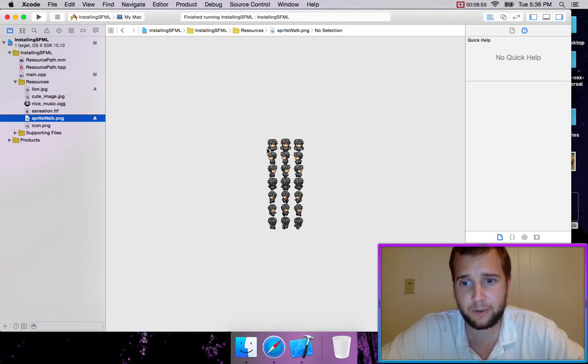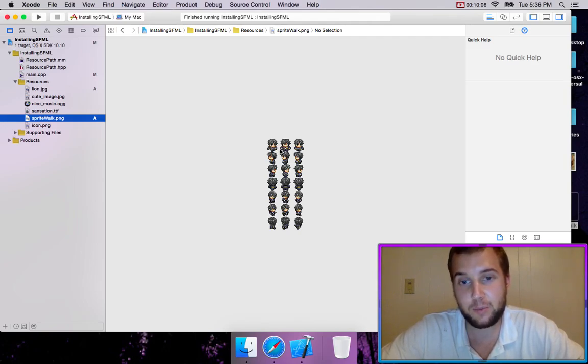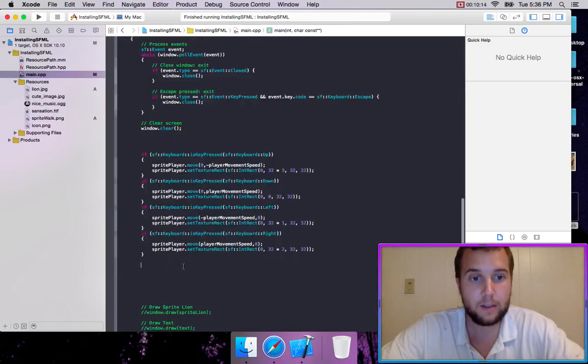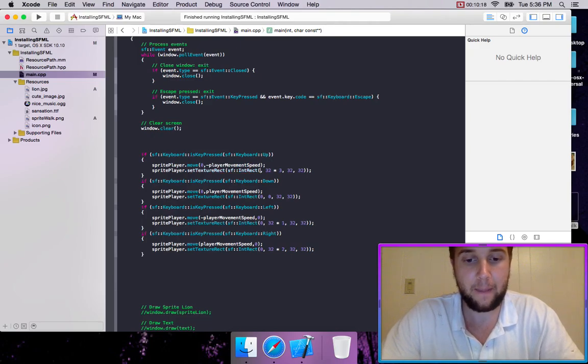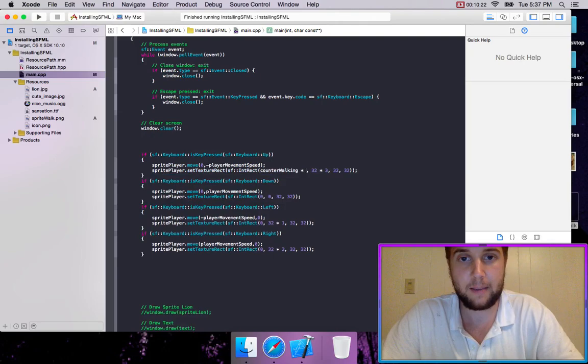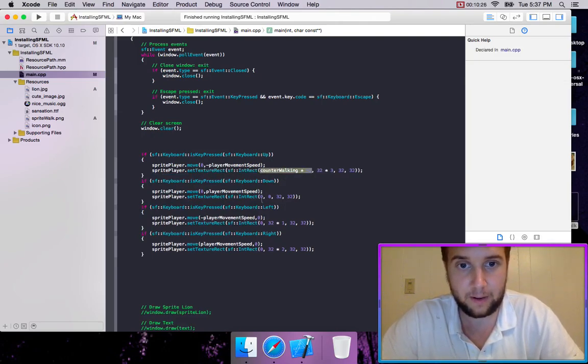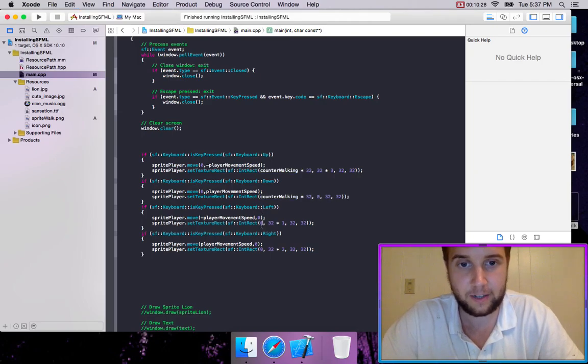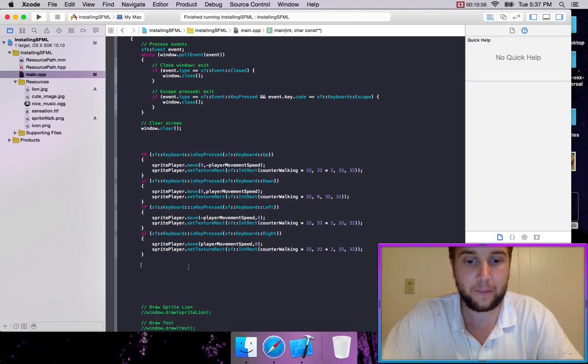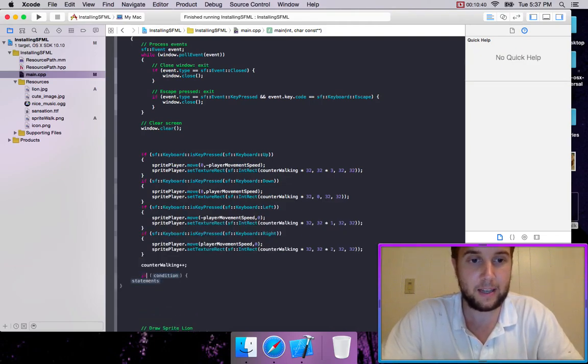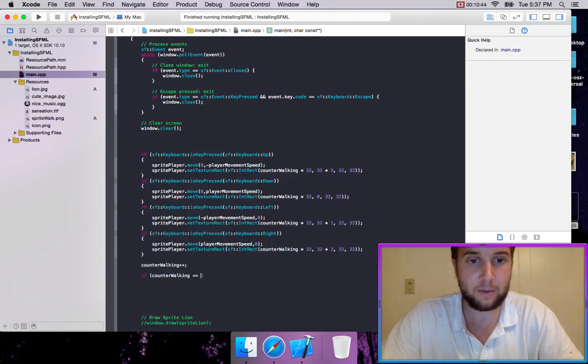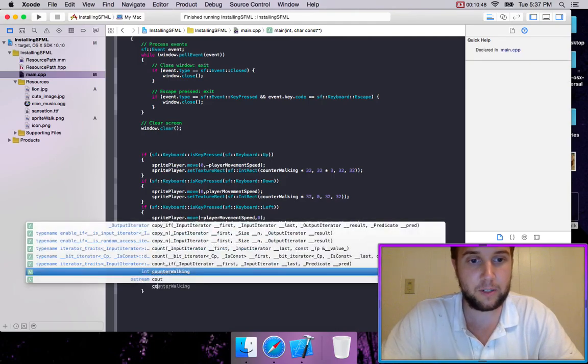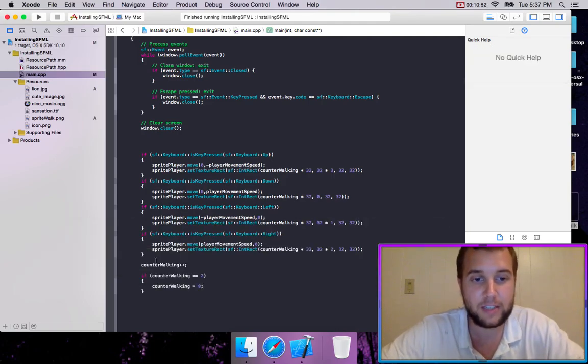So we're going to be cycling through using multiplication using our counter, zero to one times. So zero times 32 is right here. Thirty-two times one is right here. Thirty-two times two is right here. So it's going to be loading this one into the final one. So we're going to write counter walking times 32. And we're going to use that for each x starting position right here. And then we're just going to create a counter that's updated every frame. So we're going to go counter walking plus plus. And if counter walking equals two, then what we're going to do is we're going to set counter walking equal to zero.